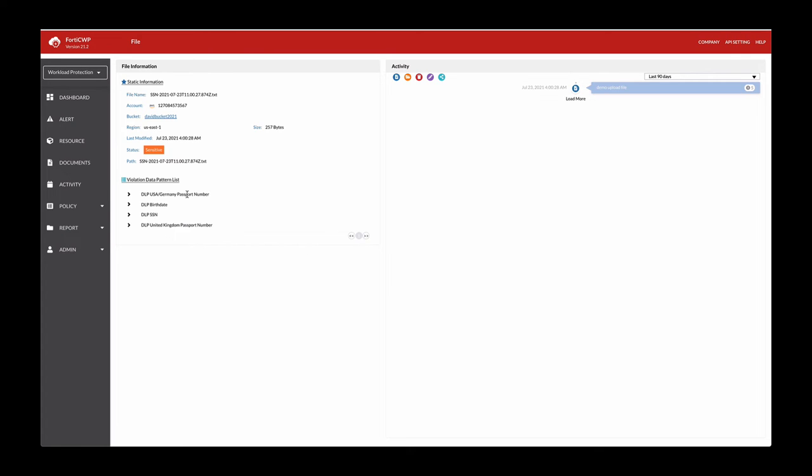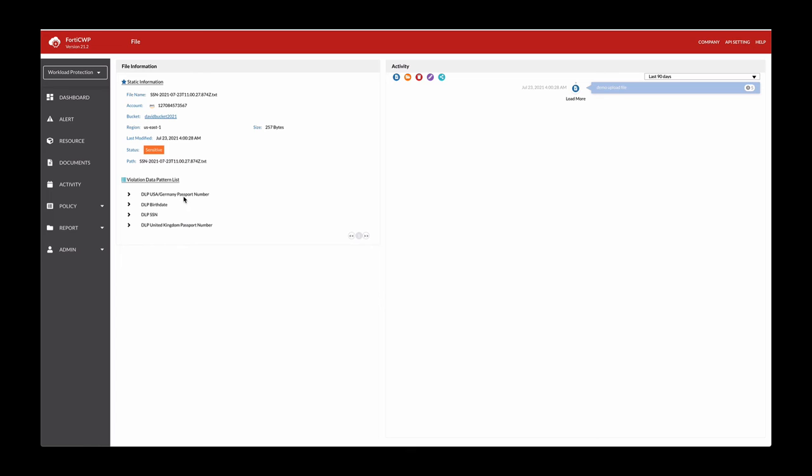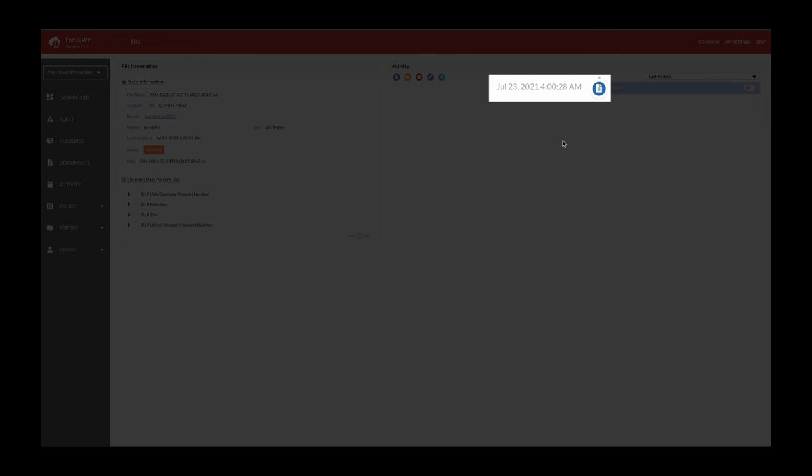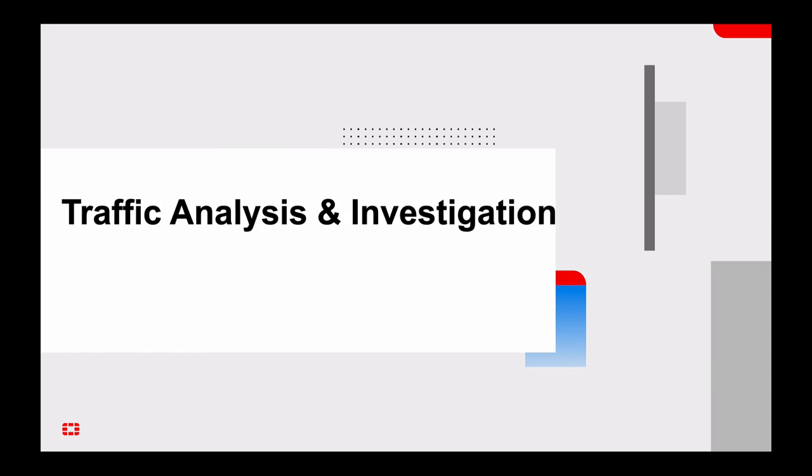Since this is a test account, this file has DLP or U.S. Germany passport number, birthday, social security number, and so forth. And then again, if there was more activities, you would see more entries here. But since this took place today around 4 a.m. this morning, this is the only entry. So this provides a quick glimpse into detection of malware and sensitive data.